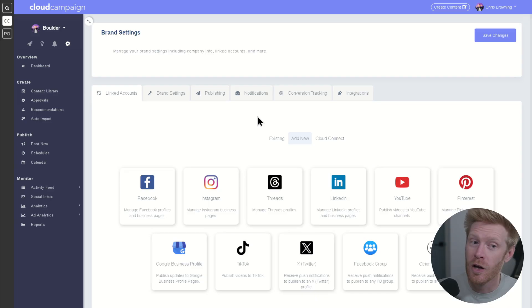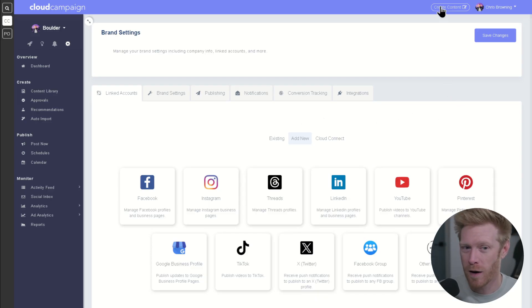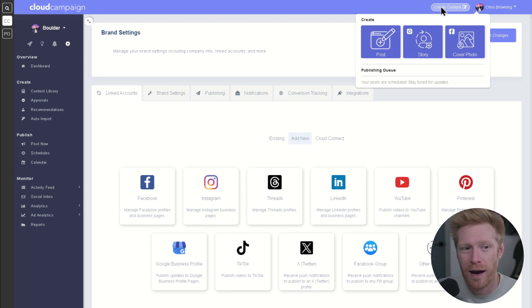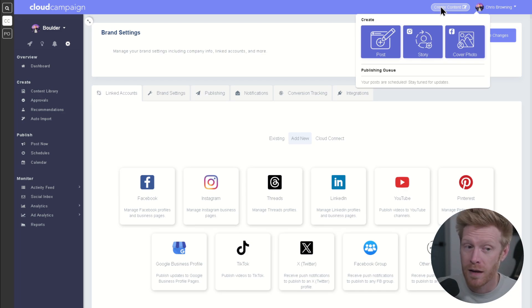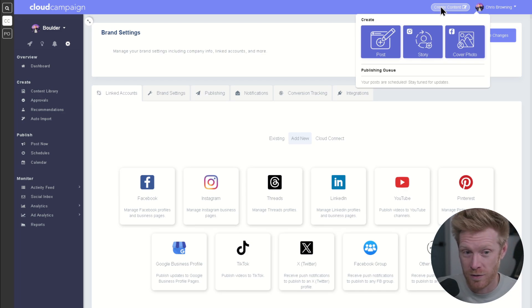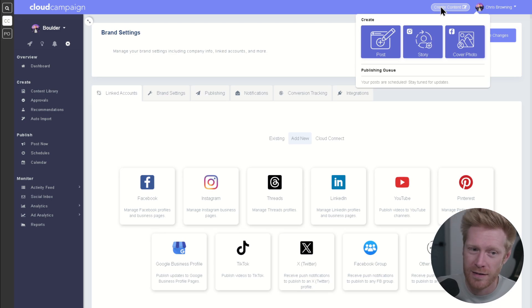Once you've connected one or more accounts, you can start with the fun stuff, scheduling content. You can start creating content from anywhere by clicking the create content button at the top of the nav bar. This will bring up the post creation wizard, which gives you a few options for creating content.